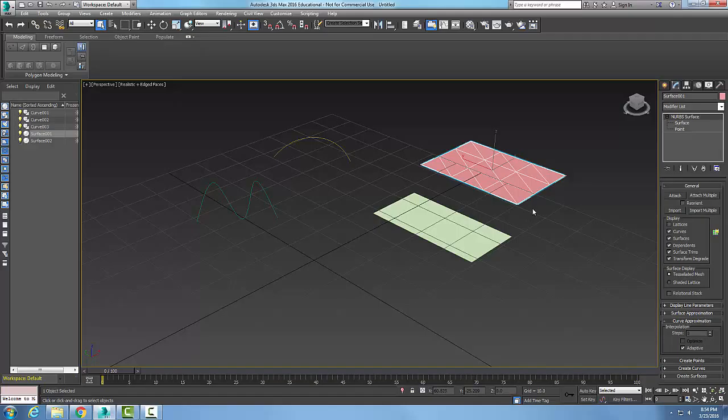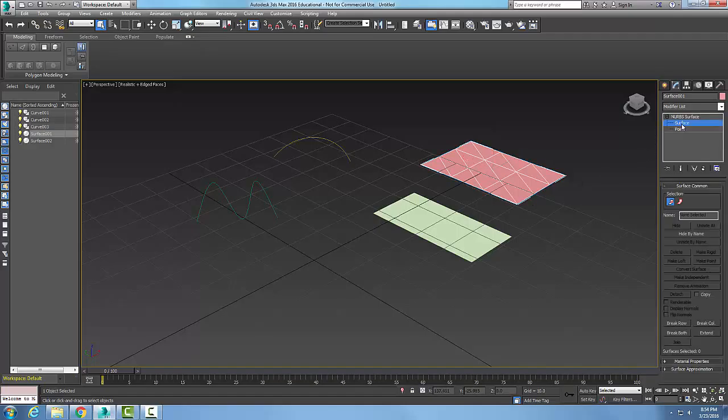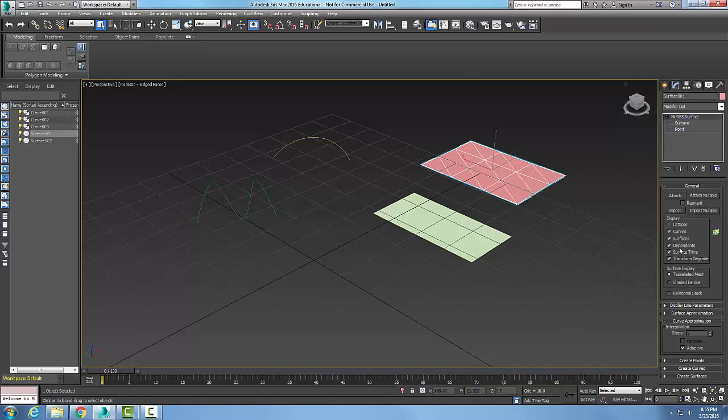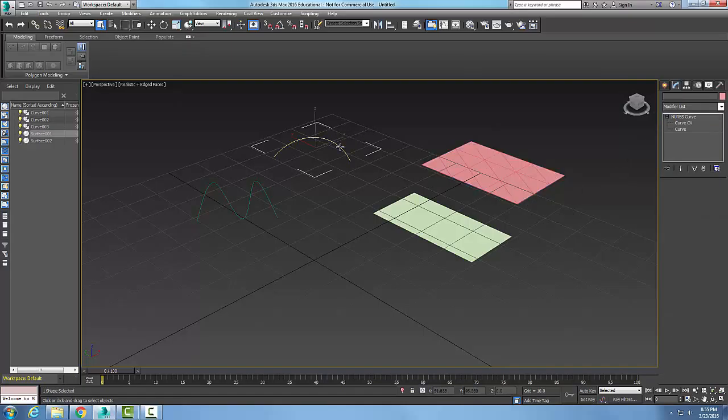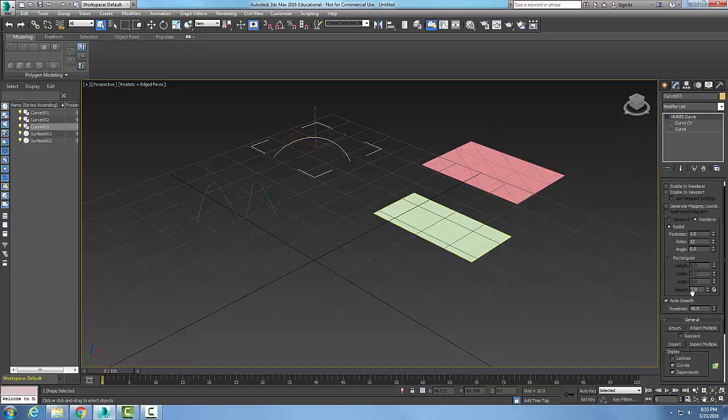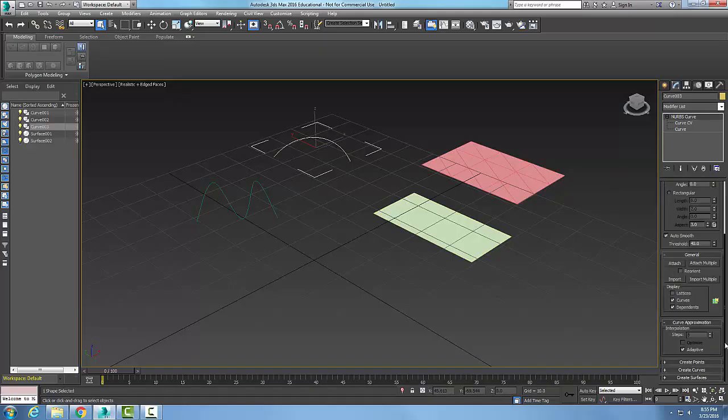Depending on which type of surface I have, I get all six of those types of options. If I pick on a curve and go down to general, in my display down here I only get three options.